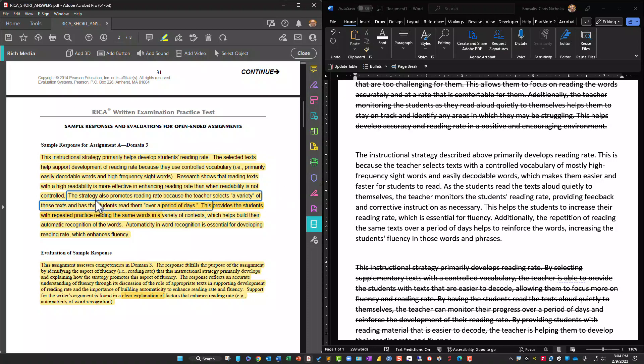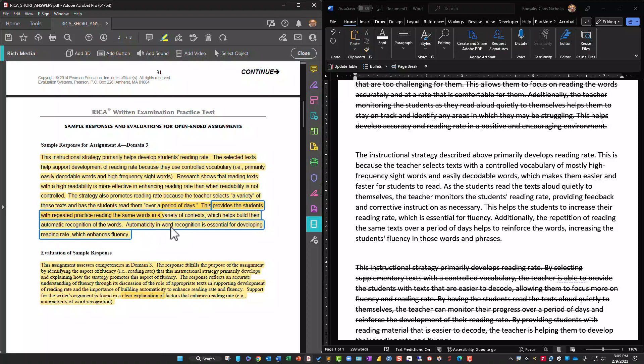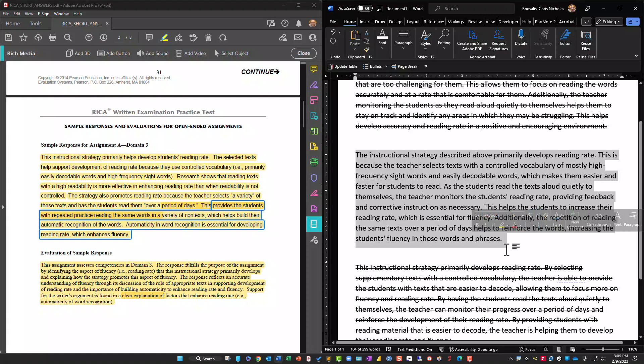The strategy also promotes reading rate because the teacher selects a variety of texts and has students read them over a period of days, providing repeated practice reading the same words in a variety of contexts, which helps build automatic recognition of words. Automaticity in word recognition is essential for developing reading rate. The AI response uses some 25-cent words like 'automaticity' and 'automatic word recognition.' This one is a little less jargon-rich, but I still think it would score pretty high. That's what I wanted to do, and I think I'll try it again with other questions — absolutely fascinating.